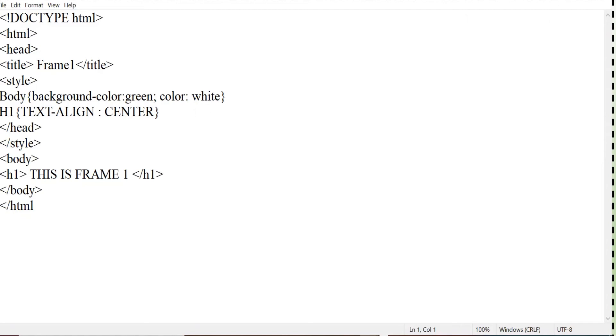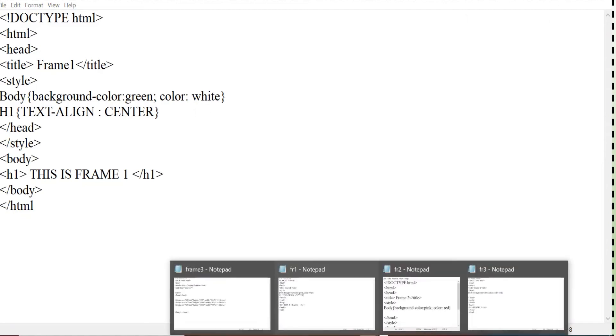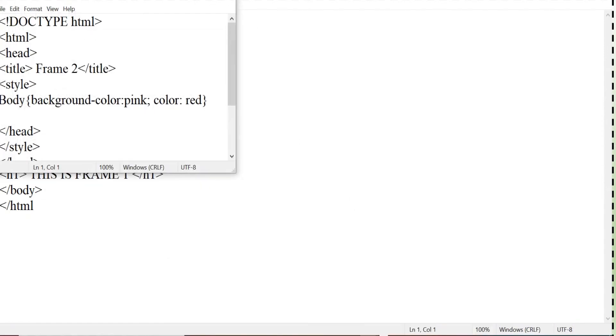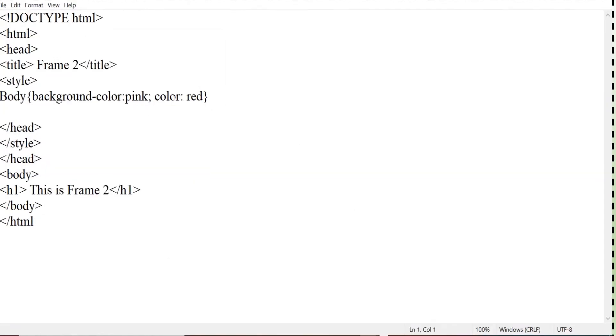Next I will show you the code for fr2. Same thing. Only thing that I have changed the background color as pink and the color as red. And yes obviously the text will be displayed is frame 2. This is frame 2.